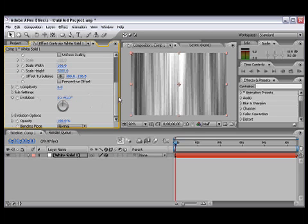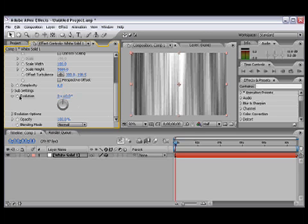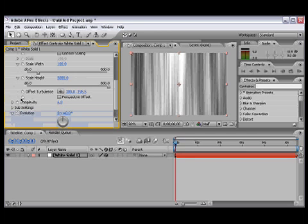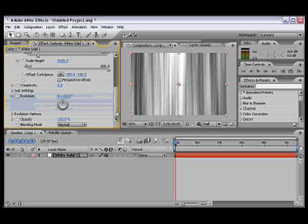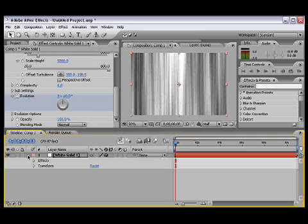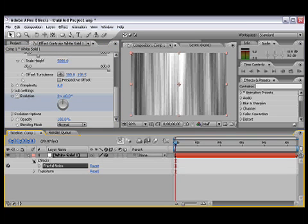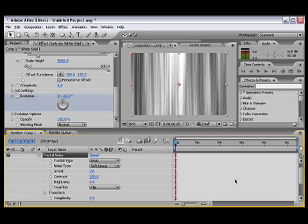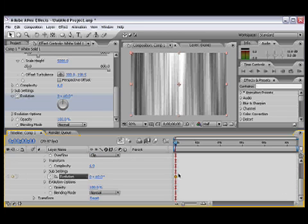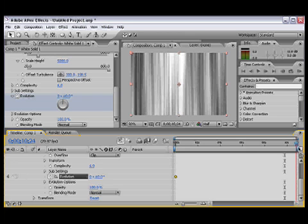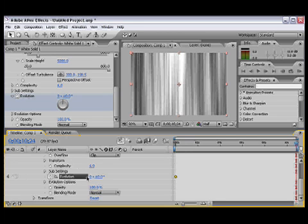Okay, now we're gonna scroll down to where it says Evolution. And Evolution, while you're at the first frame, we're gonna apply a keyframe. Okay, open this so you can see what's happening right here. Fractal Noise, and there's a keyframe right there. So we're gonna go all the way to the end, to the last frame.